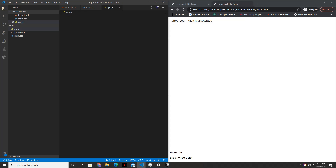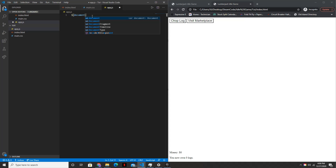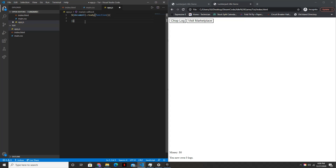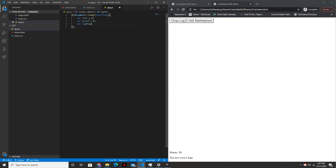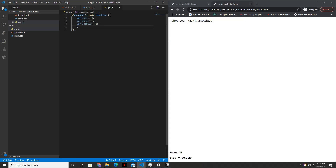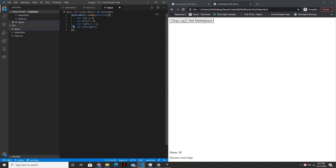And so now let's get started with the actual JS. So inside the JS file, we'll start by saying document dot ready function. What this means is basically once the page has fully loaded, do whatever is inside of here, and so this will be the crux of our code. So first we're going to want to initialize a few variables — not all of these will be used in this tutorial, but they will be useful in future tutorials. So var logs equals zero, var money equals zero, var log plus equals one, var auto log plus equals...